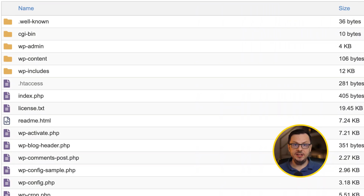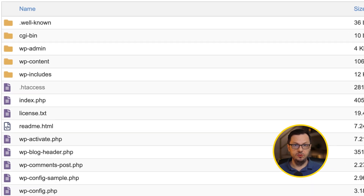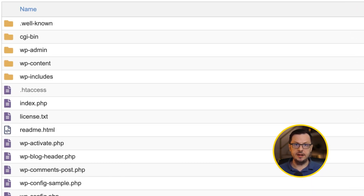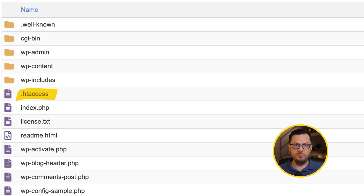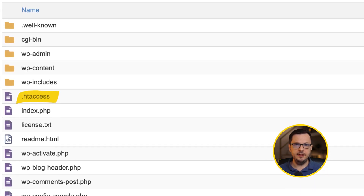The main .htaccess file of any website resides in the root folder. Files on servers starting with a dot indicate that those files are most of the time hidden in the file system, so if you don't see it instantly in your root folder, you need to turn on visibility for hidden files.